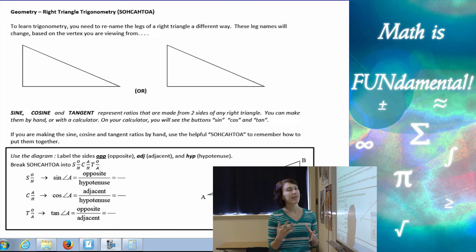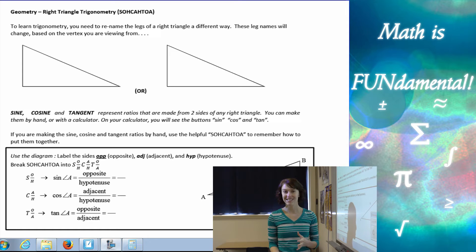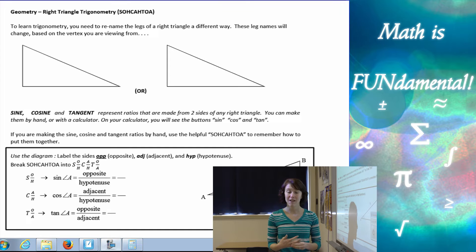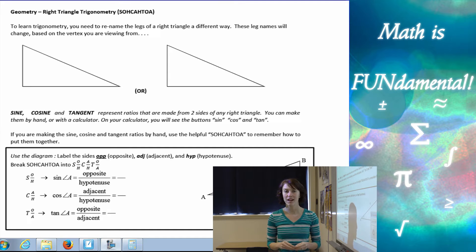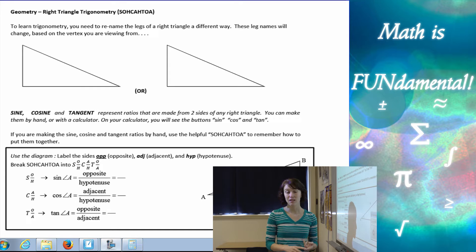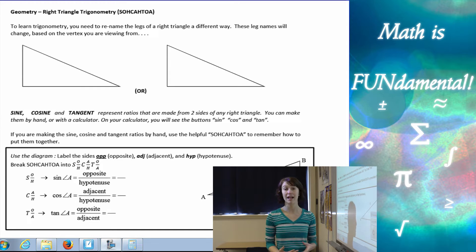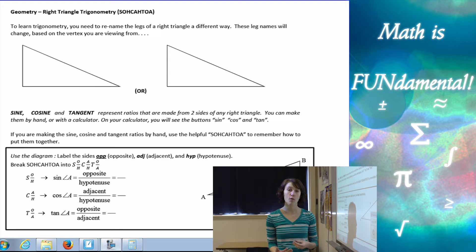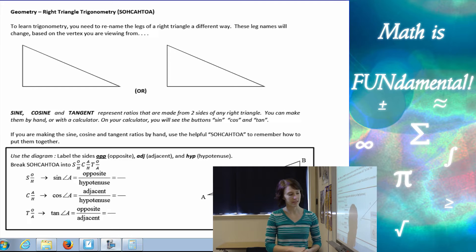What SOHCAHTOA — sine, cosine, tangent — does for us is it gives us another way of finding sides and angles of right triangles when the other two ways, the Pythagorean theorem and our special right triangles, don't apply to our problem. So this just gives us another form of solving for these problems when we can't use the other methods.